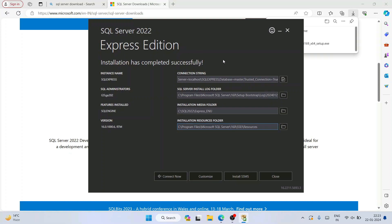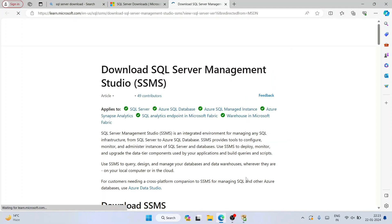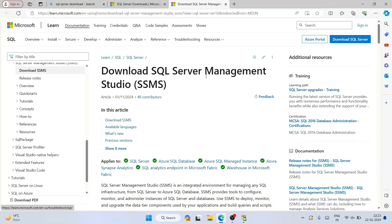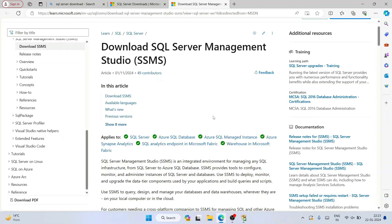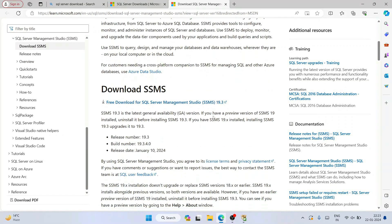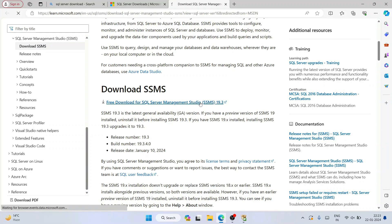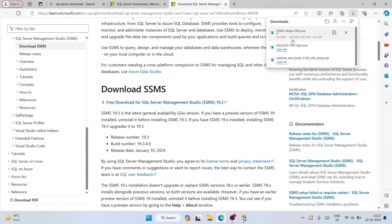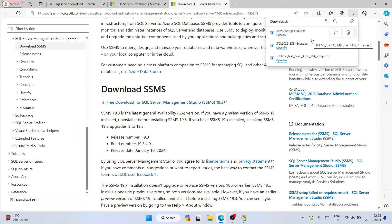Just click on 'Install SSMS' and you'll be redirected to the official Microsoft site. Scroll down and you'll see 'Free download for SQL Server Management Studio (SSMS)' — click on that link and the setup will immediately start downloading. Let's wait a moment — and now our SSMS setup is downloaded.